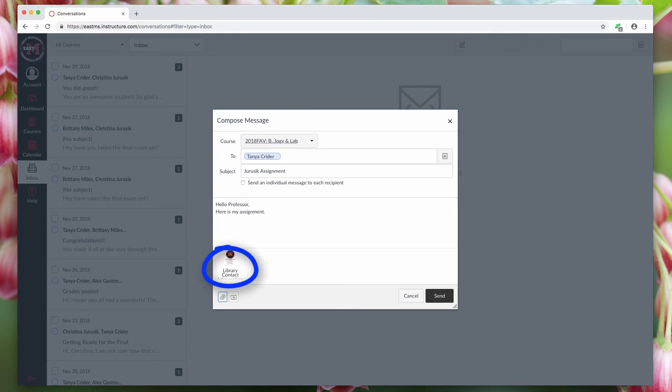The only thing left to do is hit send, and then you're done. That is how you send an email in Canvas.